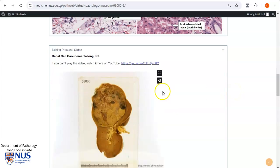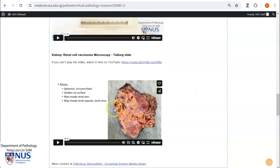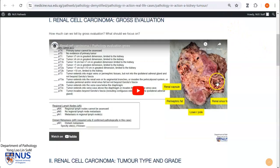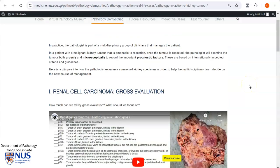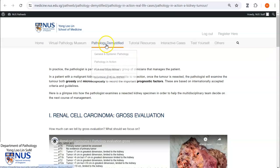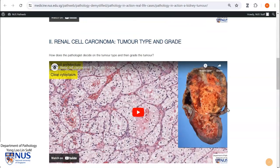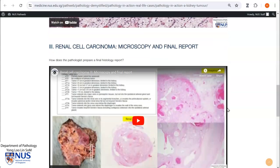If you scroll down further, you will see videos describing the gross features as well as the virtual microscopic features of renal cell carcinoma. Furthermore, if you are interested in seeing how pathologists actually evaluate renal cell carcinoma or handle such a gross specimen in terms of staging and grading, here are some videos in the Pathology in Action section of PathWeb, which details how the pathologist will evaluate such a case in terms of prognostic features.